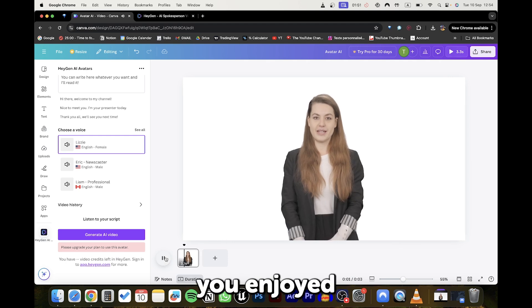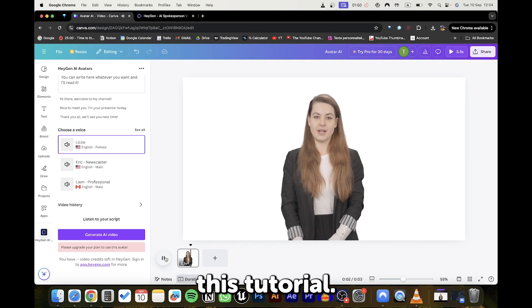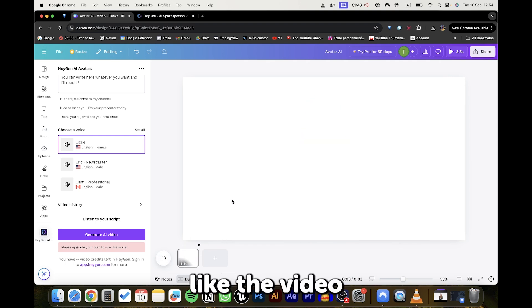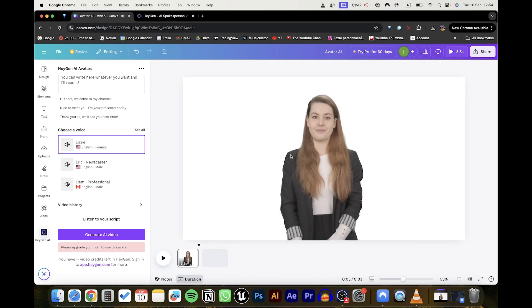I hope you enjoyed this tutorial. If you did, please don't forget to like the video and subscribe. Thank you!